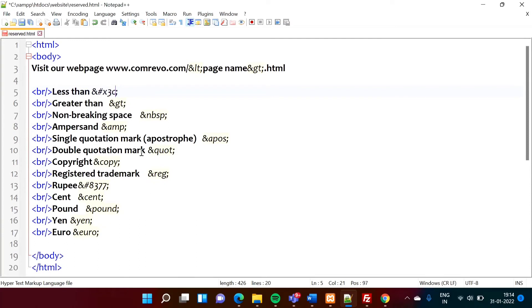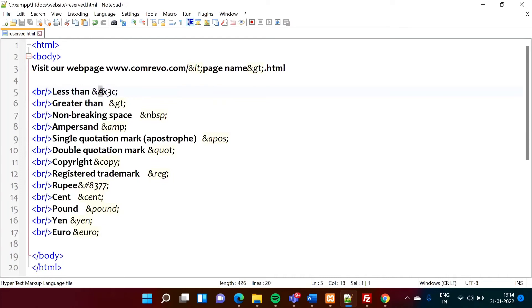x and 3C. Because 3C is a code, hexadecimal code for the 60. And as it is a hexadecimal code, we can mention x. And as it is the number, before that, we have to mention hash.